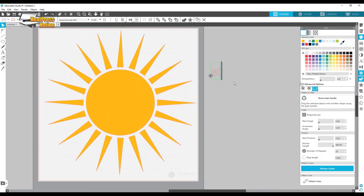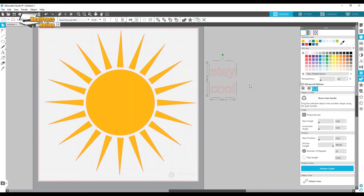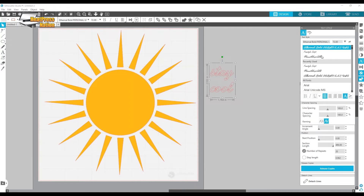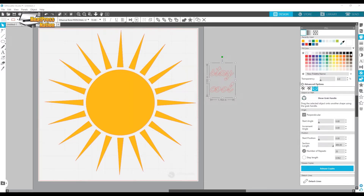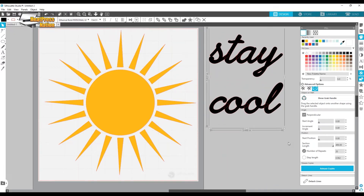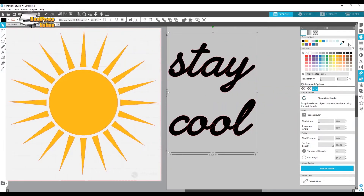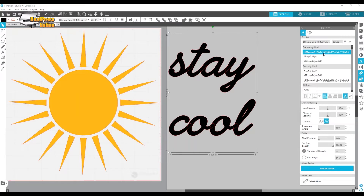Now we have the sun knocked out. I'm going to pick a font — I'll write 'Stay Cool' off to the side. Selecting all the text, on the right-hand side is my text style panel where I can click through different fonts. I'll turn it black and make it bigger so I can see the fonts better. This one is 'Eternal Bold.' I'm browsing through — I don't love any of these, but I have to pick one.